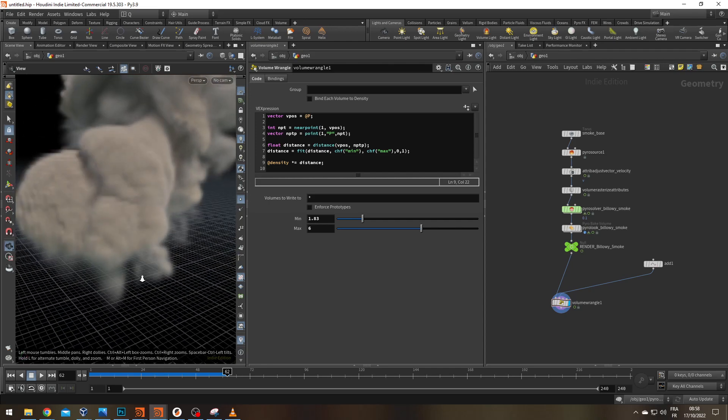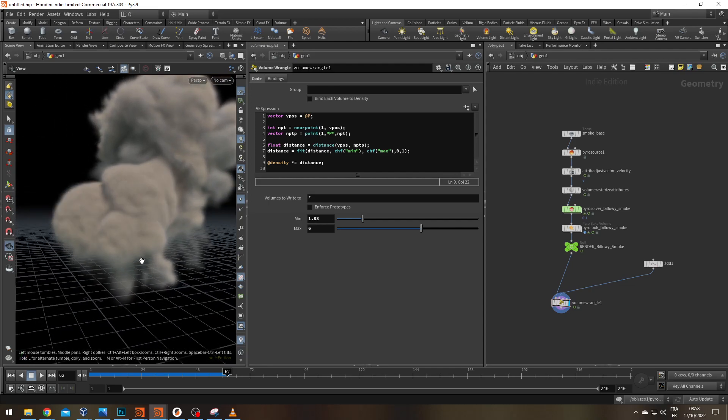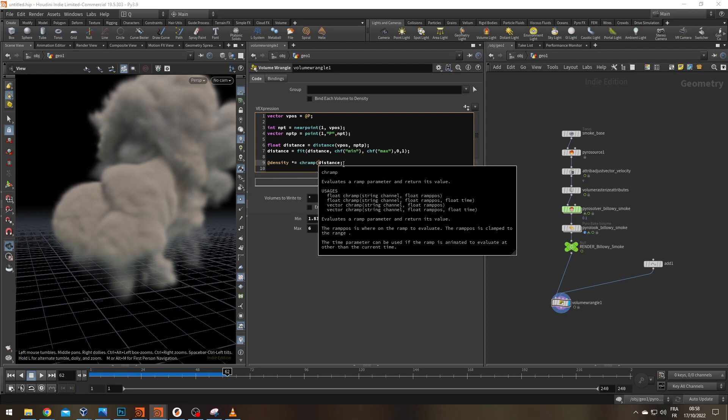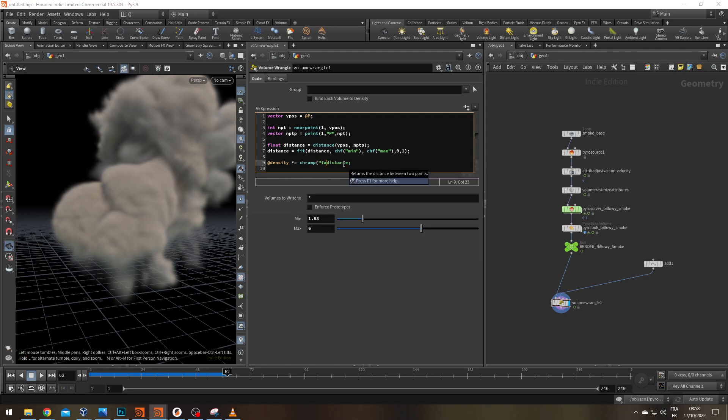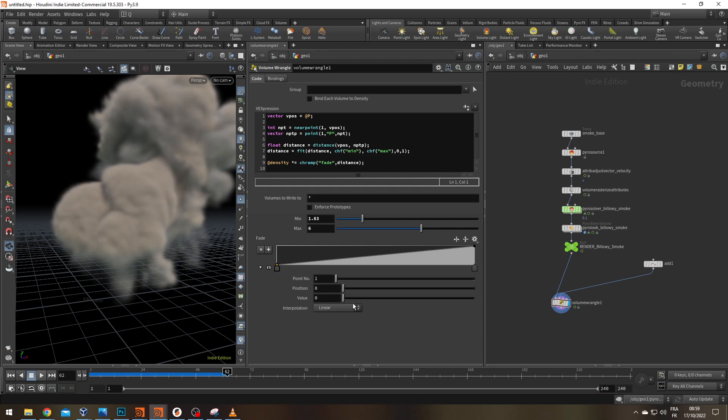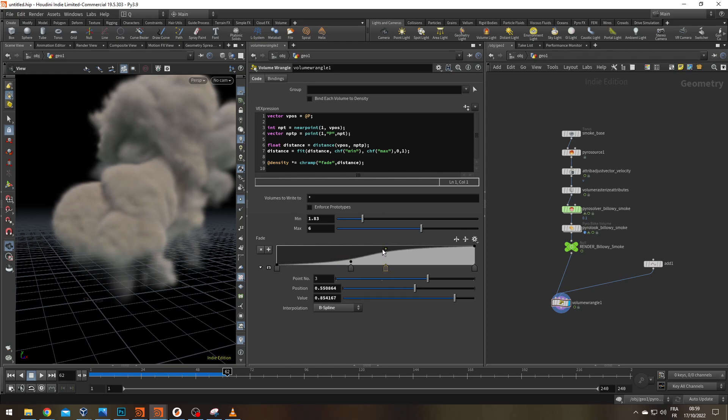So as it is, the setup is working. I'd like to have a little bit more control on how I make my fade. So I'm just going to put this distance within a ramp, chramp. Let's call it fade. And I'm going to change the interpolation to be spline because that's my favorite one. And here then I can have slightly more control on how it's happening.